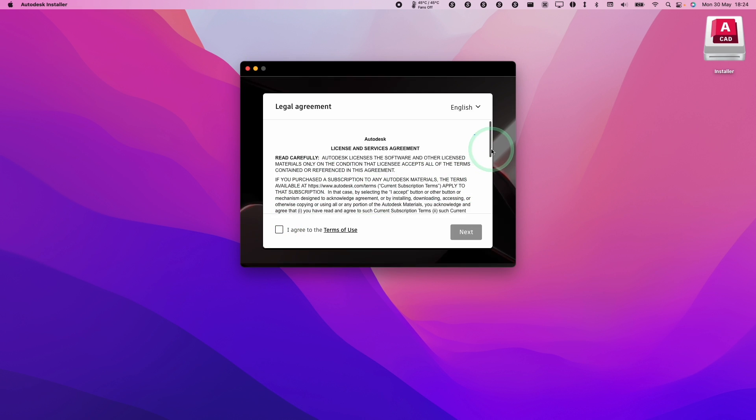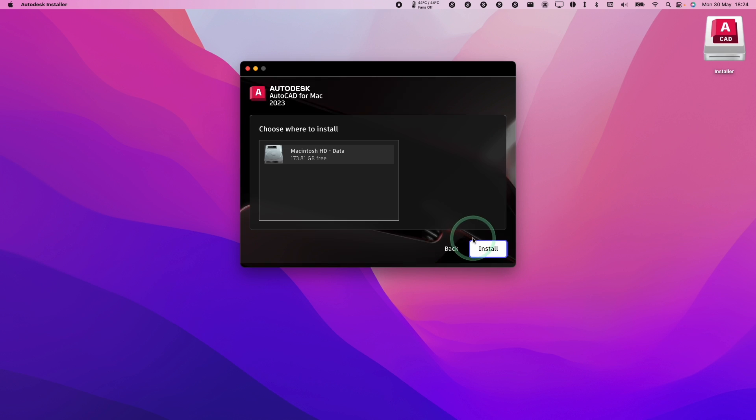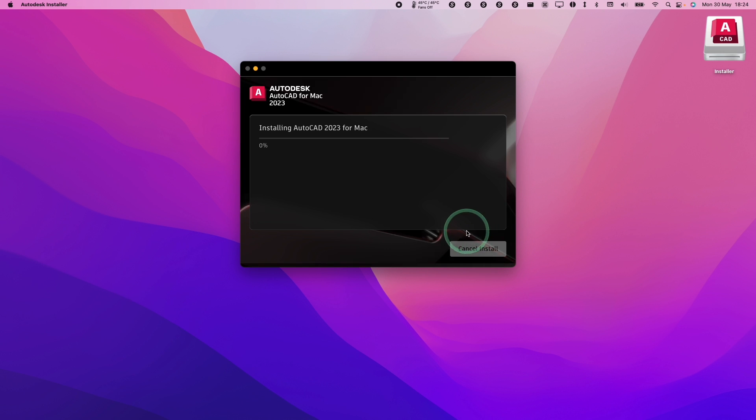Here it's asking us to agree to the terms and conditions. I'm going to press agree and press next and then we're going to install it on the internal hard drive. I'm going to press install here and just allow AutoCAD 2023 to install for Mac.